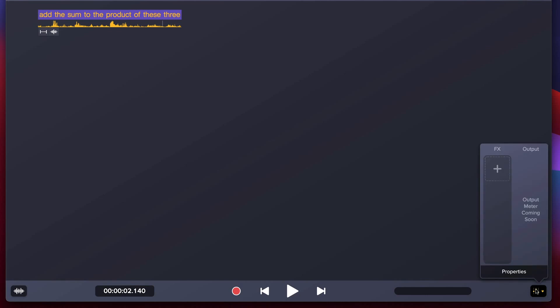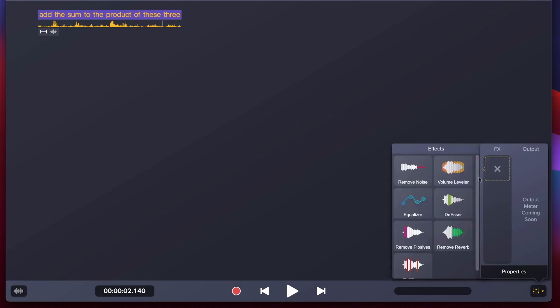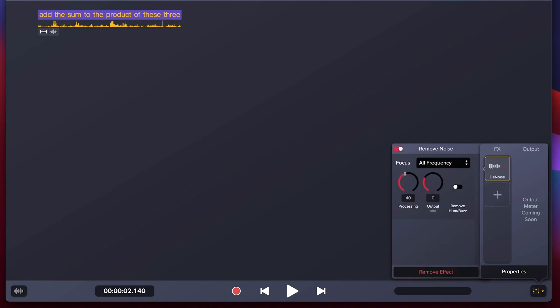Add the sum to the product of these three. Did you hear the noise in the background? Let's apply a noise reduction effect by going to the bottom right-hand corner, clicking the sliders icon, which will open the Audio Effects menu, then click on the plus sign to add an effect, and select Remove Noise.